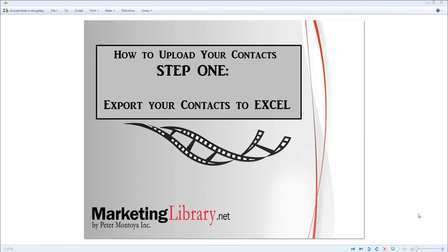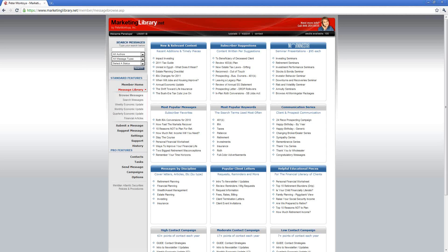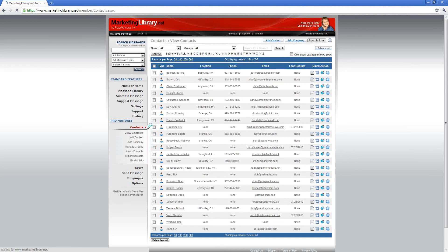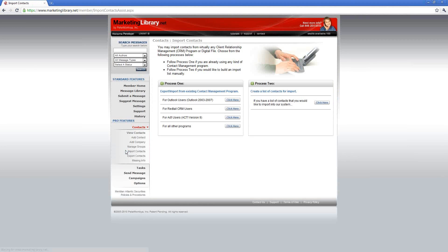Let's start by logging into your Marketing Pro account. Once logged in, on the left-hand side under Pro Features, please select Contacts. A number of choices will appear underneath — please choose Import Contacts.